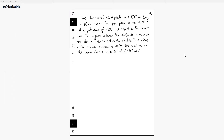Hi everyone. Today we're going to be going over an example of a question for the topic in A-Level of deflection of a charged particle in an electric field. Specifically this is electric field, not magnetic field — we'll do another video on that. This is a sample past paper question and we'll just be going through it step by step.